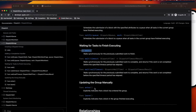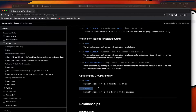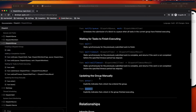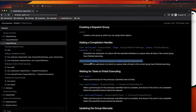DispatchGroup generally has three methods: wait, enter, and leave. The enter and leave work as a pair. Before starting any API call, you call enter. Once you get your response — whether success or failure — you call leave. Once the number of enter calls equals the number of leave calls, the notify method gets called, indicating that all operations assigned to the group are completed, and then you can update the UI.